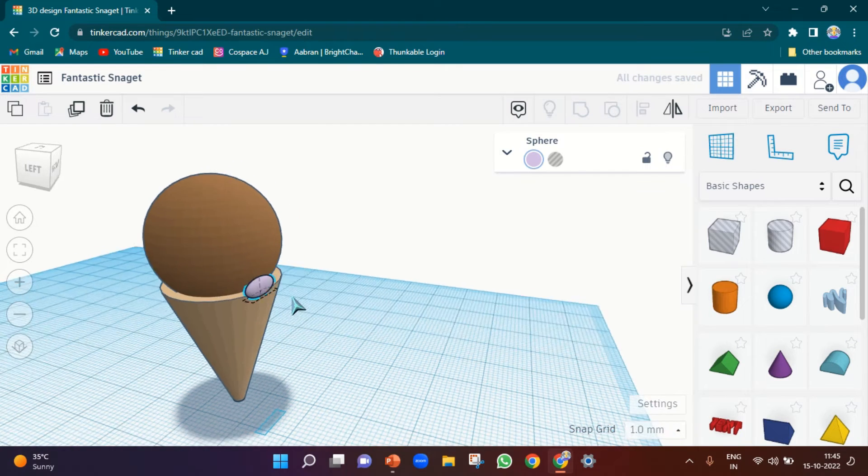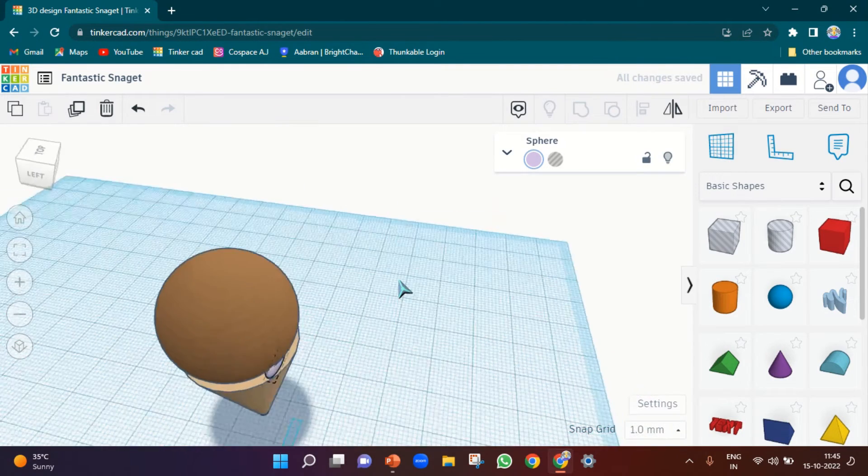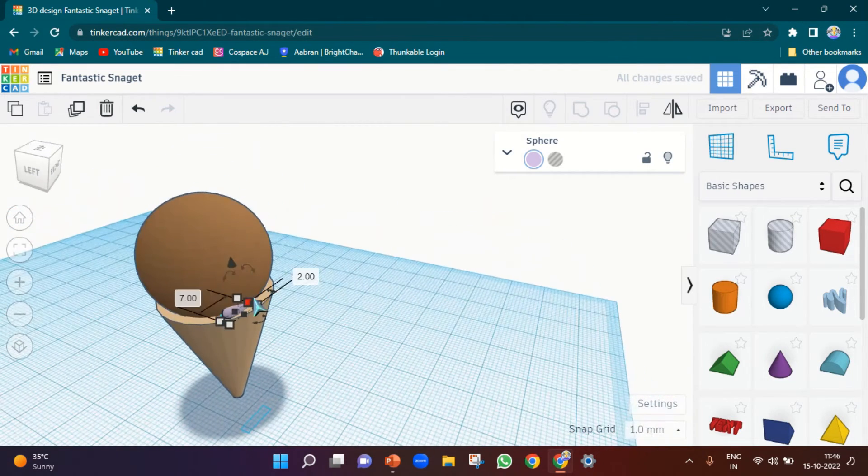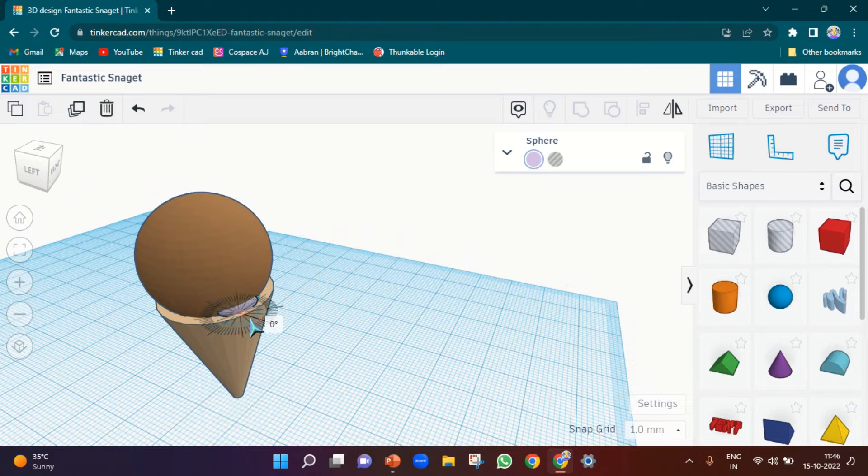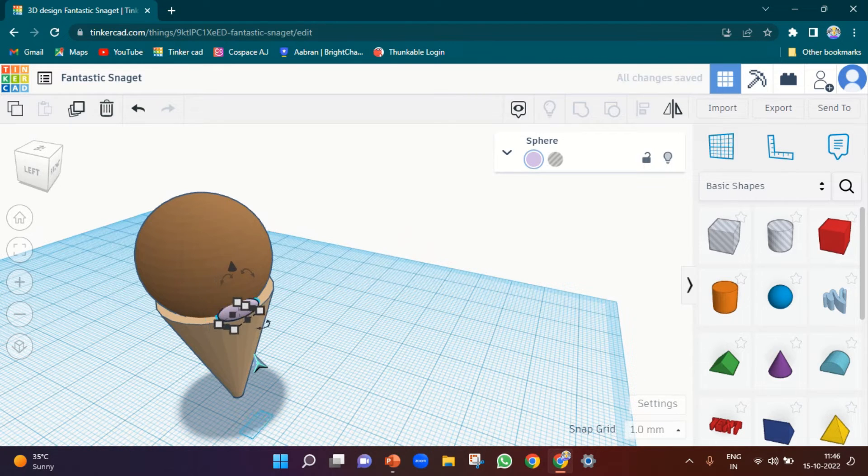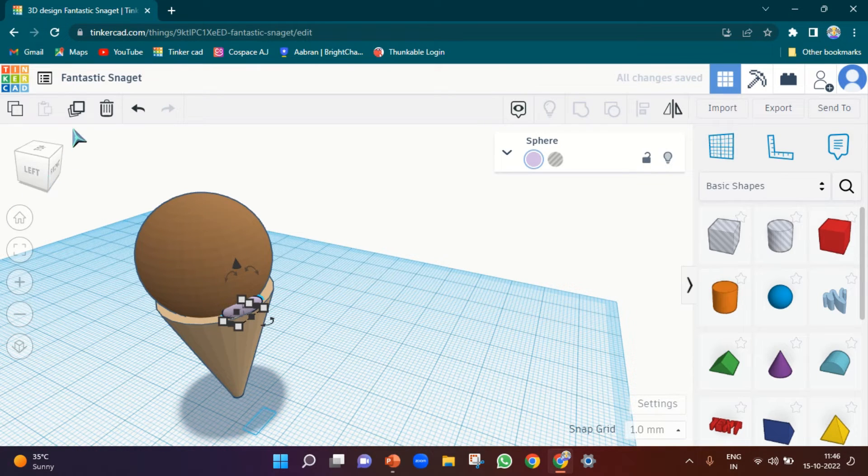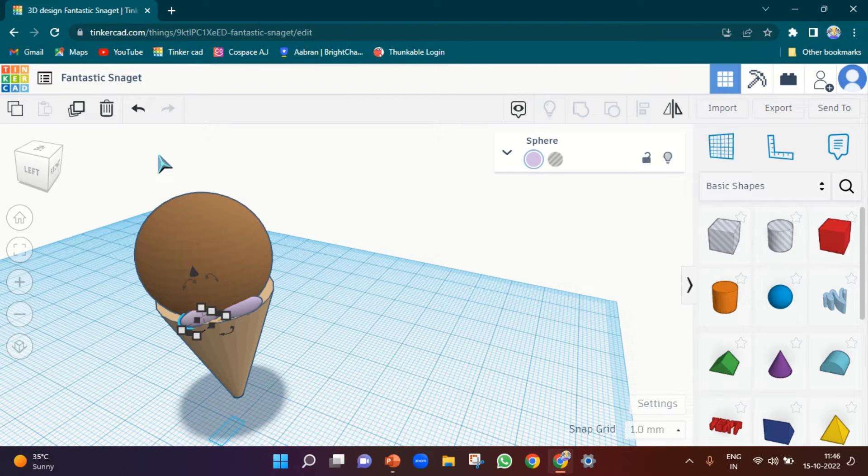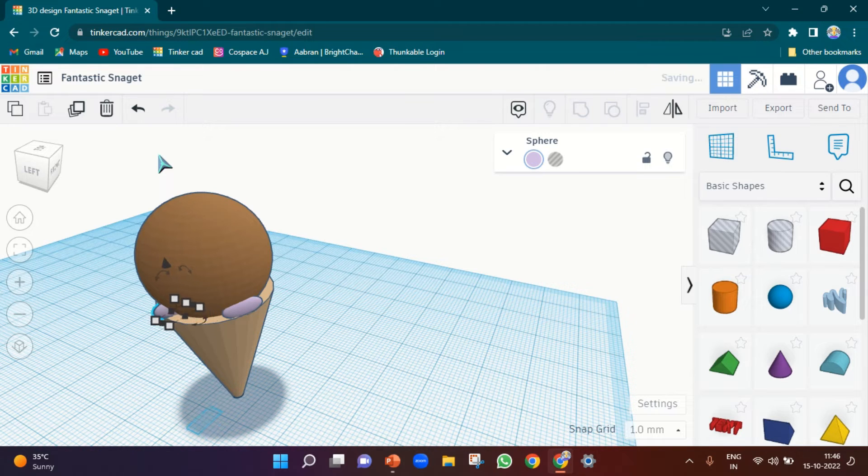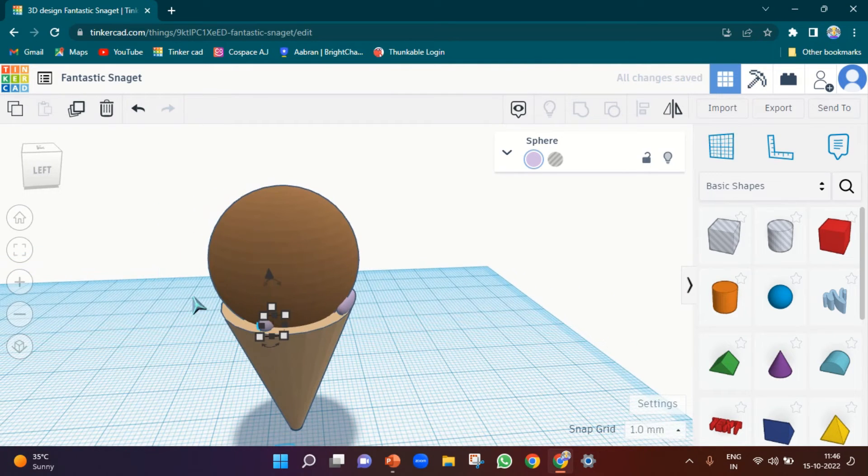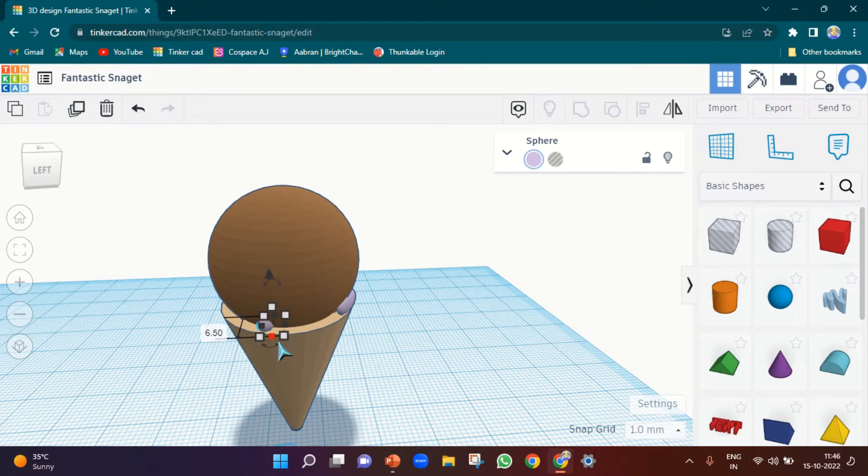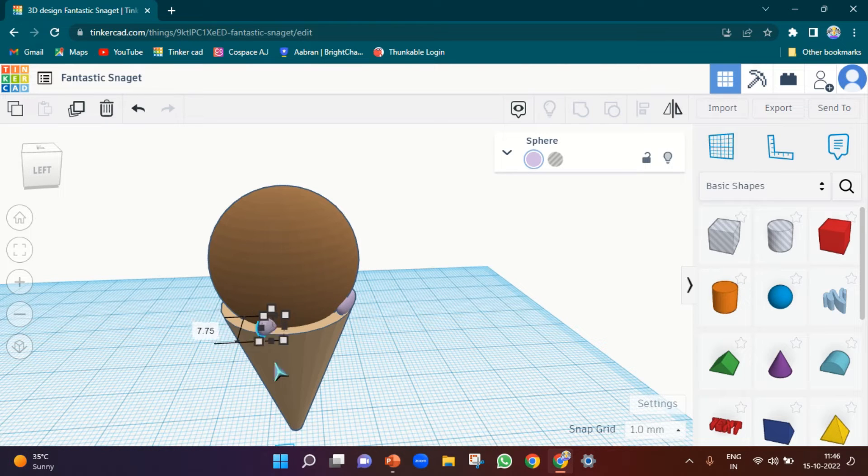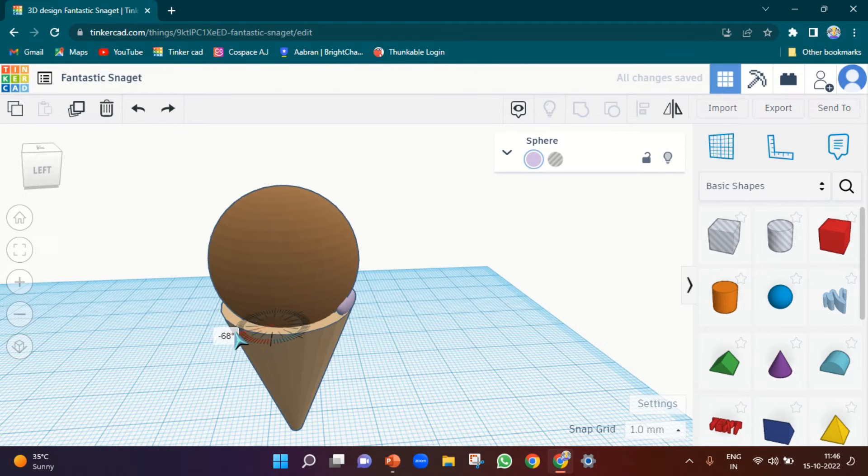Yes, and then let's duplicate. We need to move it little bit inside. And then let's duplicate it. Let's bring it here.